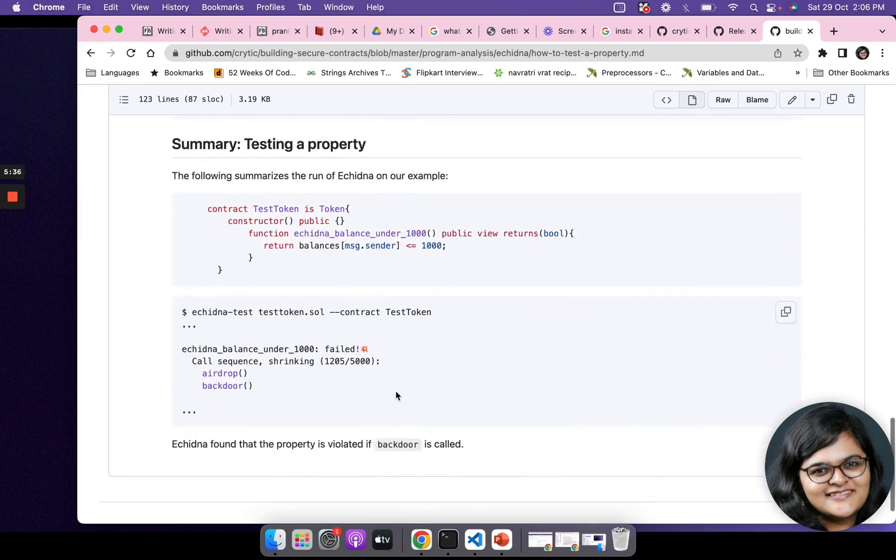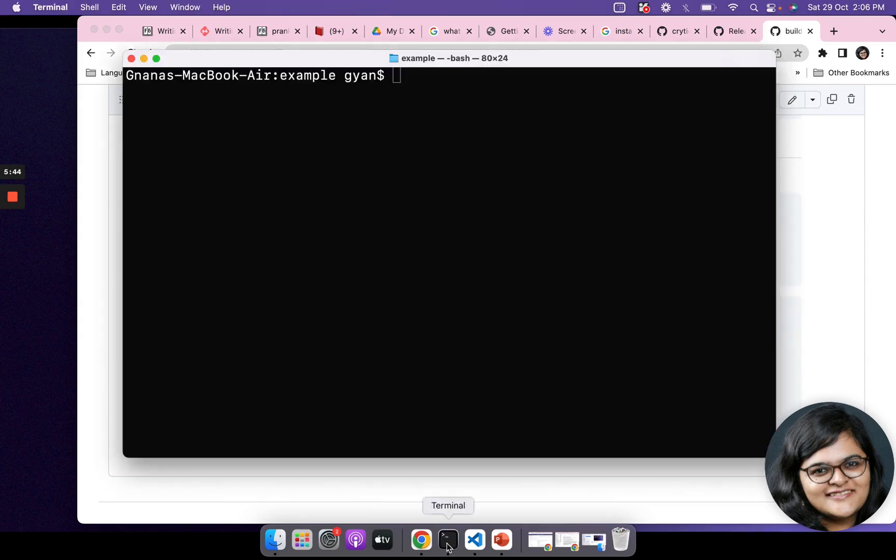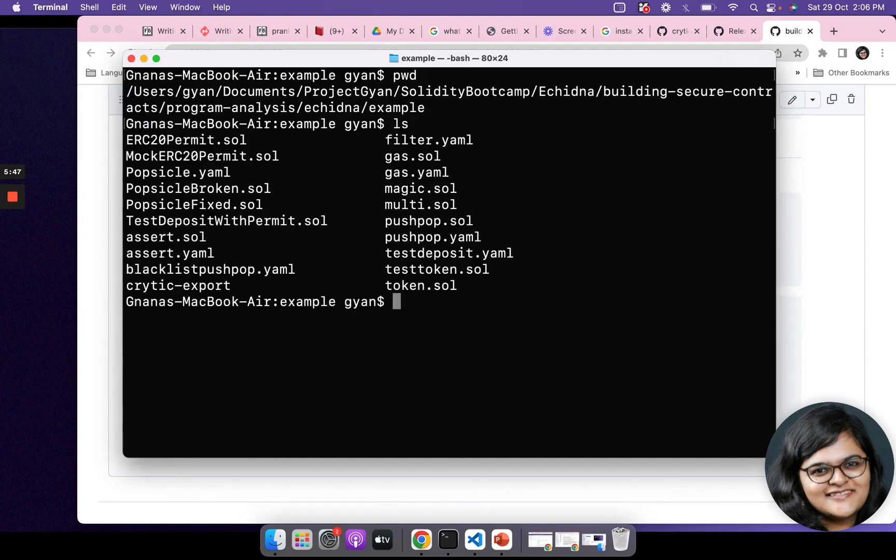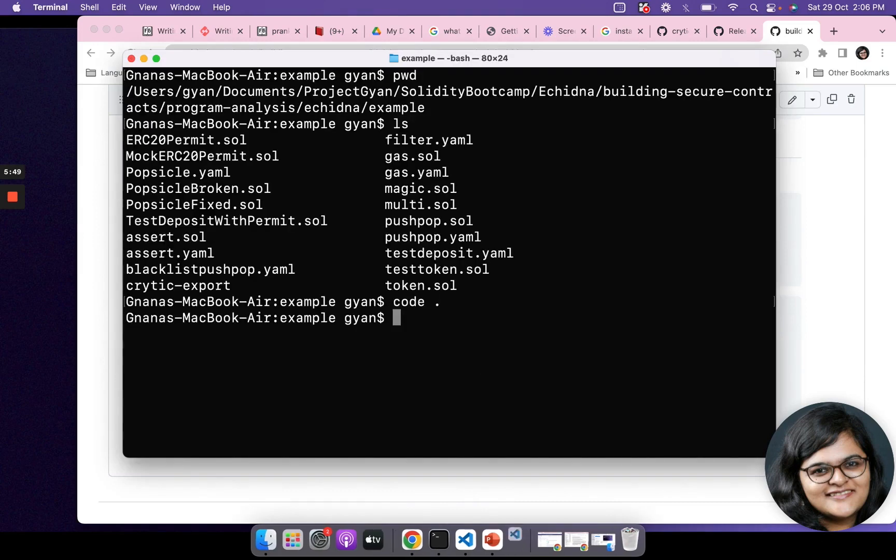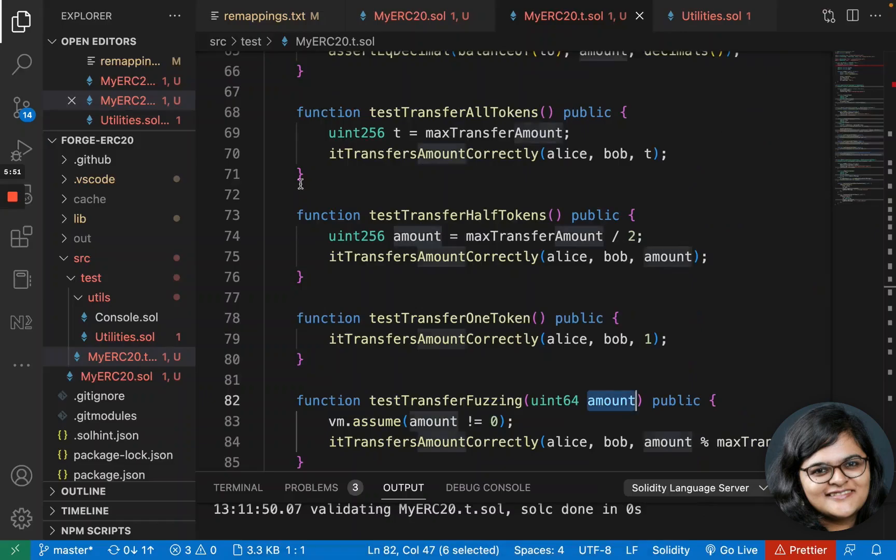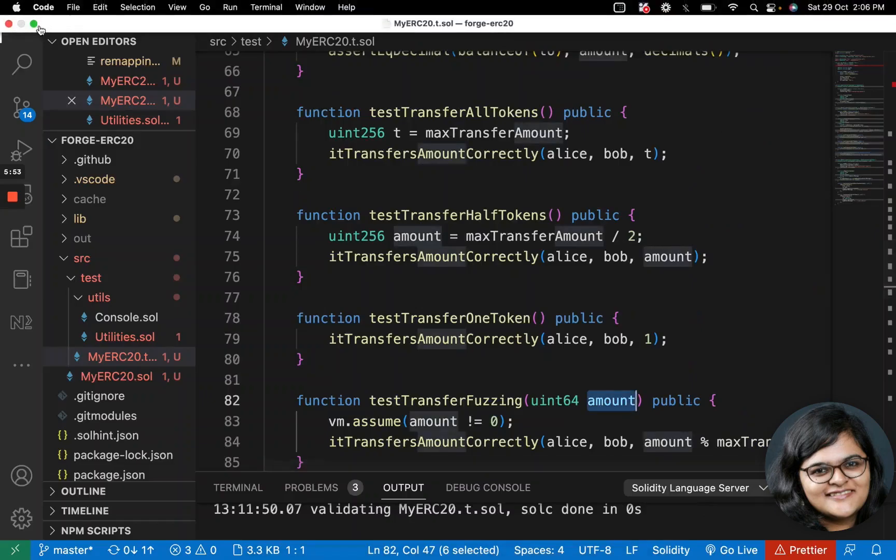In this example, we're going to run the token test that we've written, or rather that's already present in the example folder. I'm going to open this up. You can see there's a TestToken.sol which has this exact function.